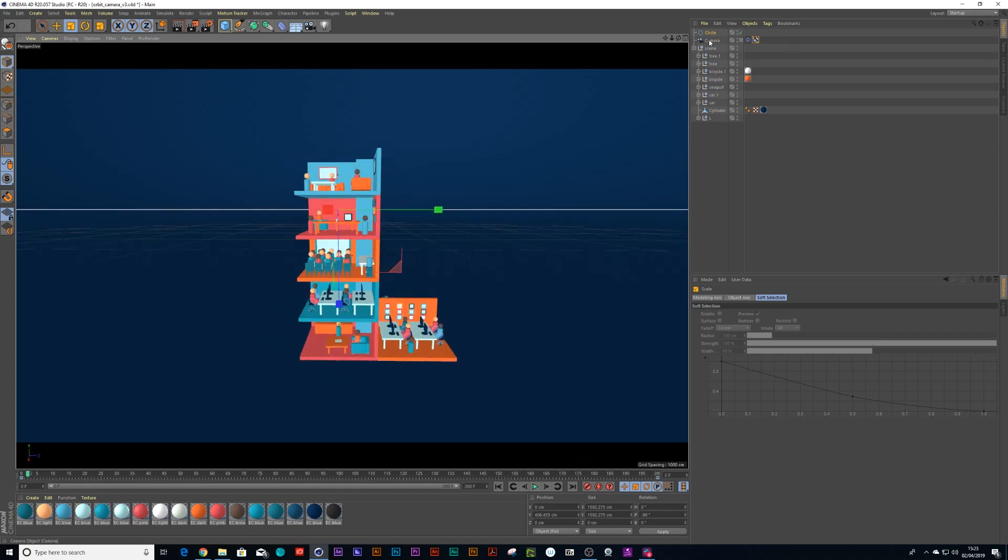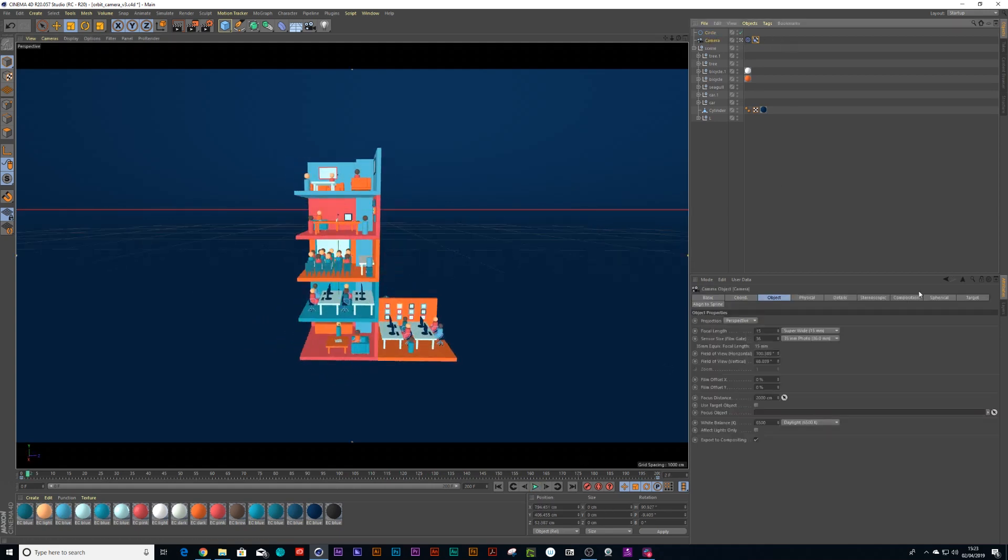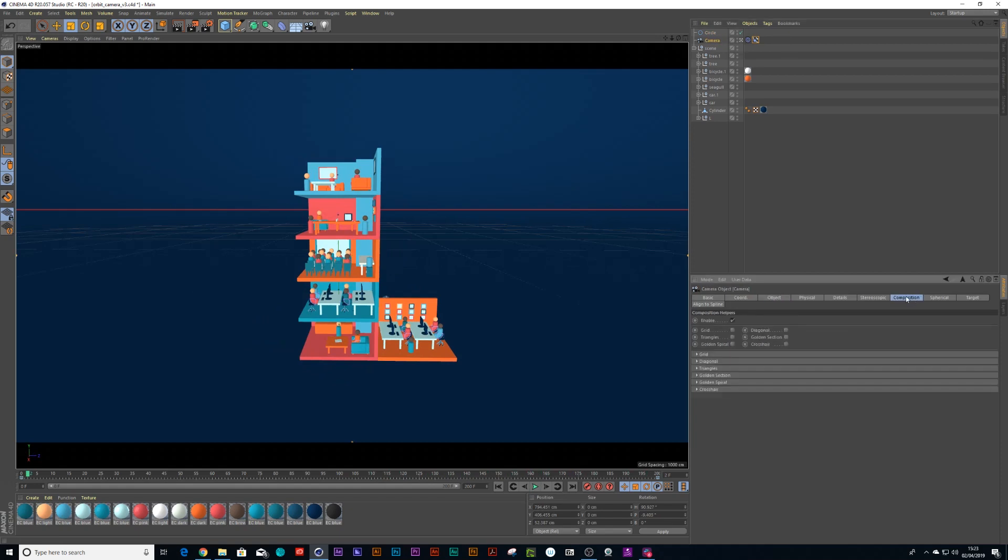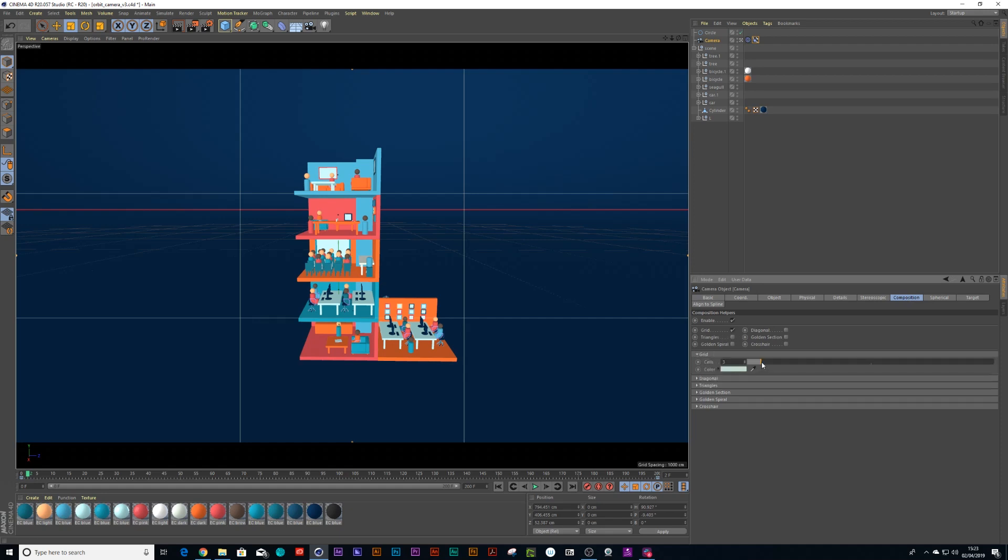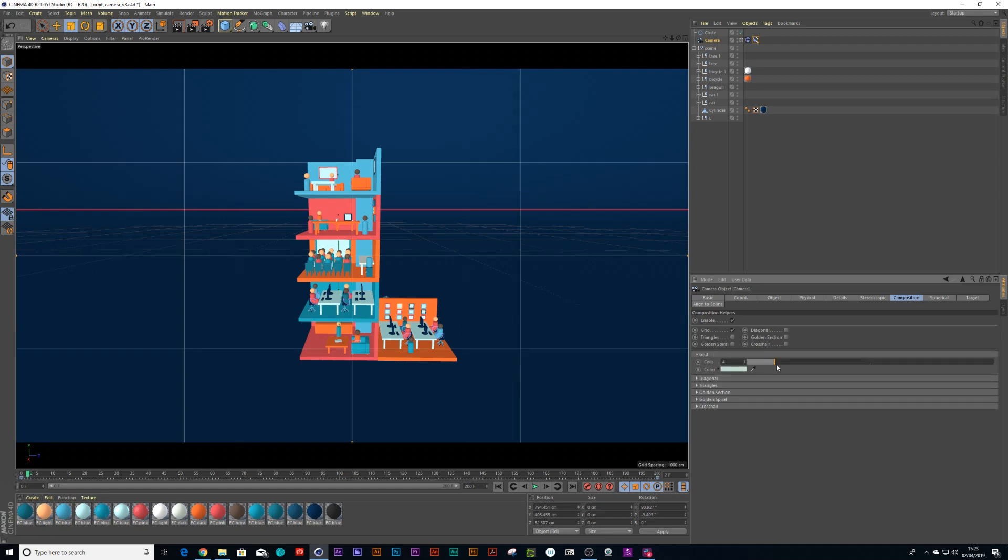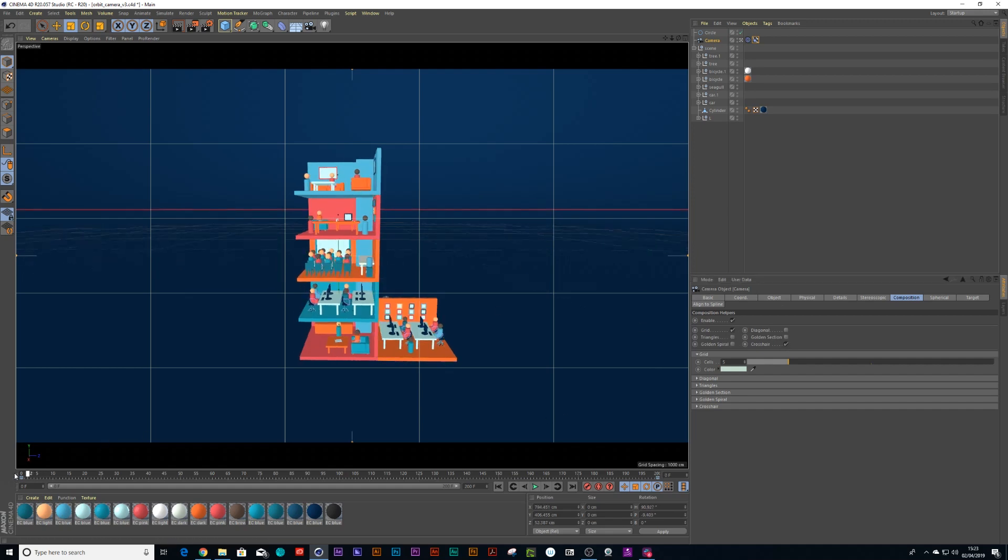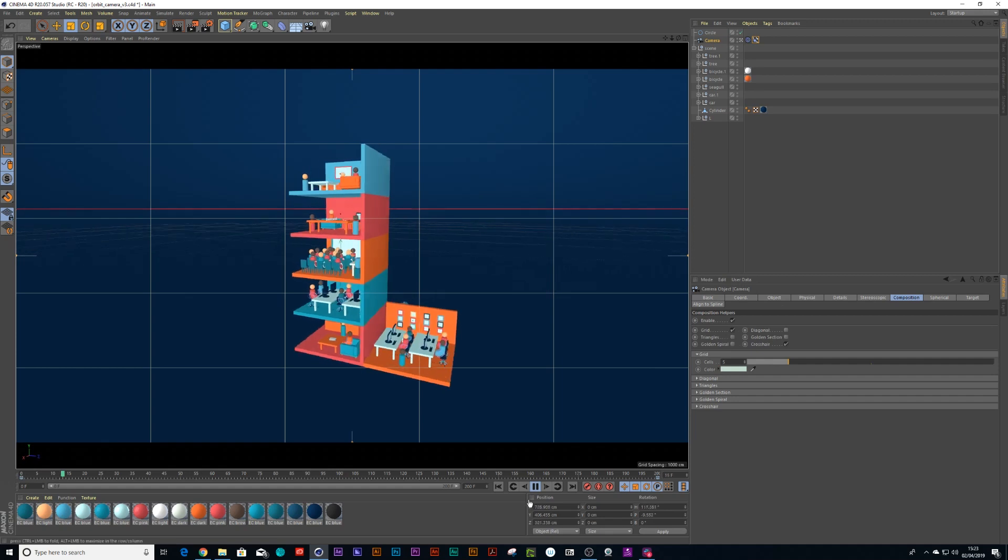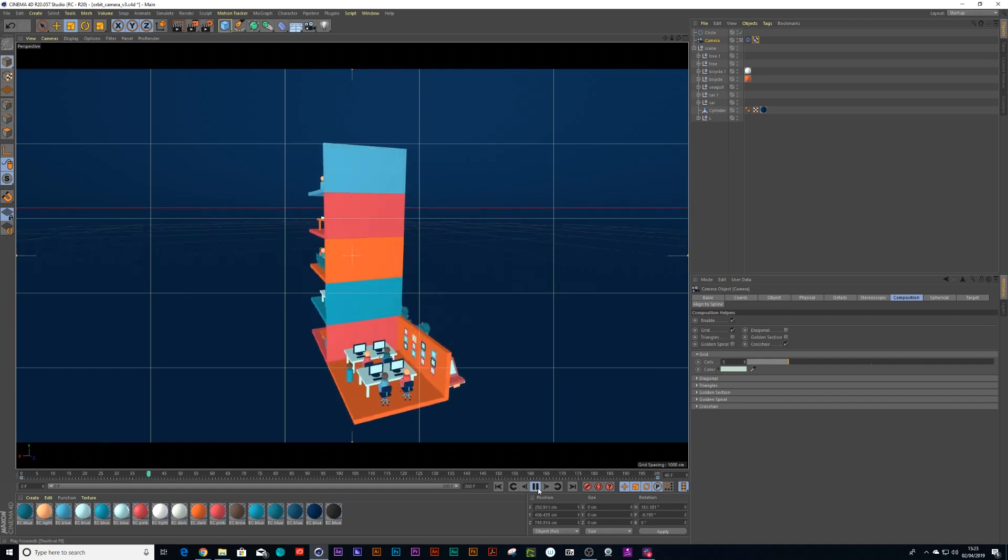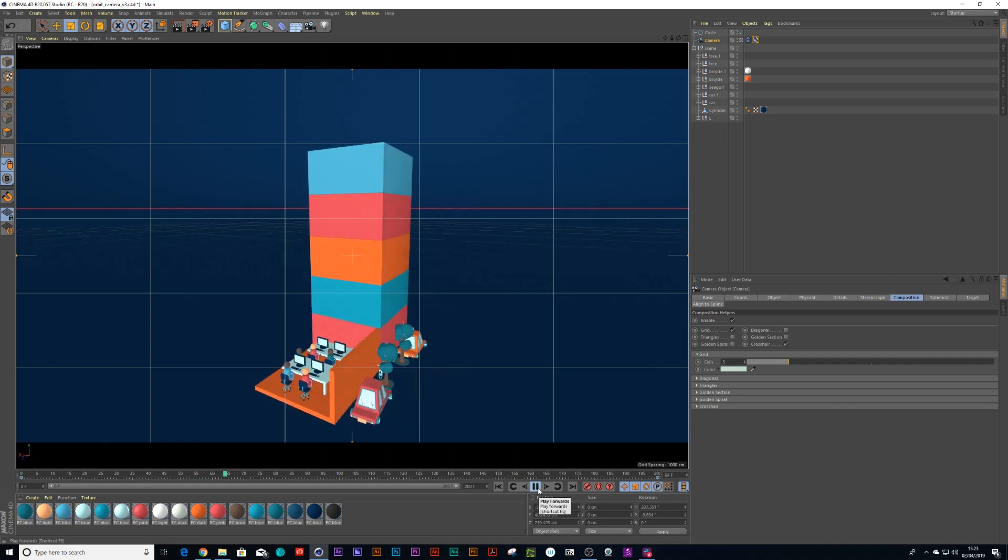And another cool thing we can do to make sure it's lined up is we can go on our camera under composition and press grid. Then you can go into grid settings and set as many cells as you want. So let me put it to five. Now that feels nice and centered. I could also go to crosshair and drop down some crosshair so you see roughly where your middle point is.